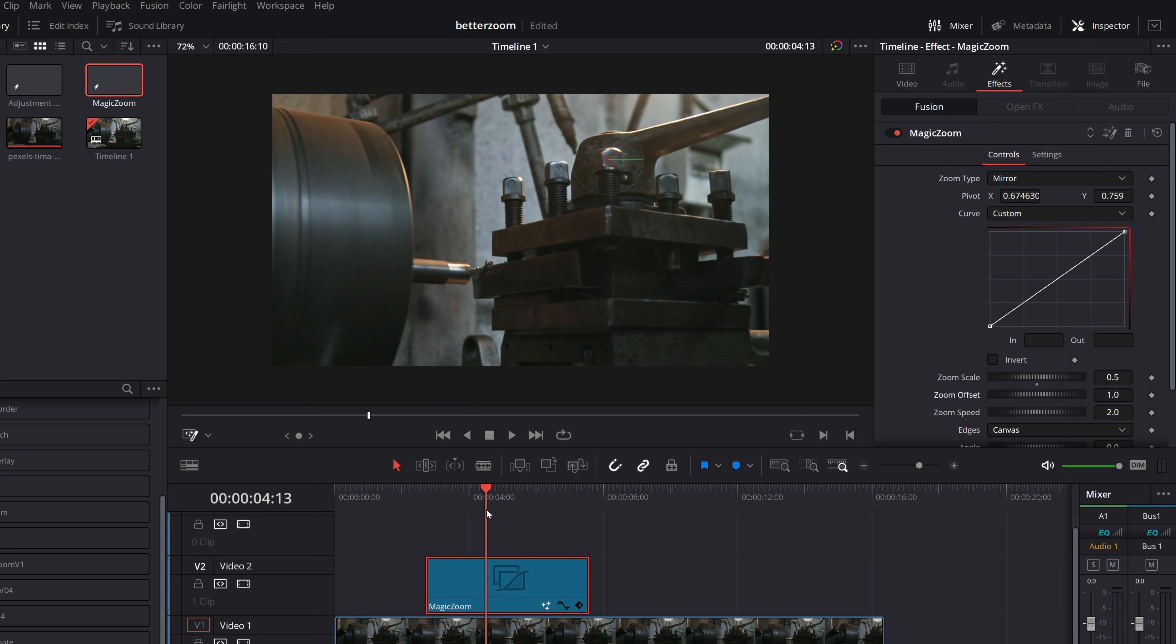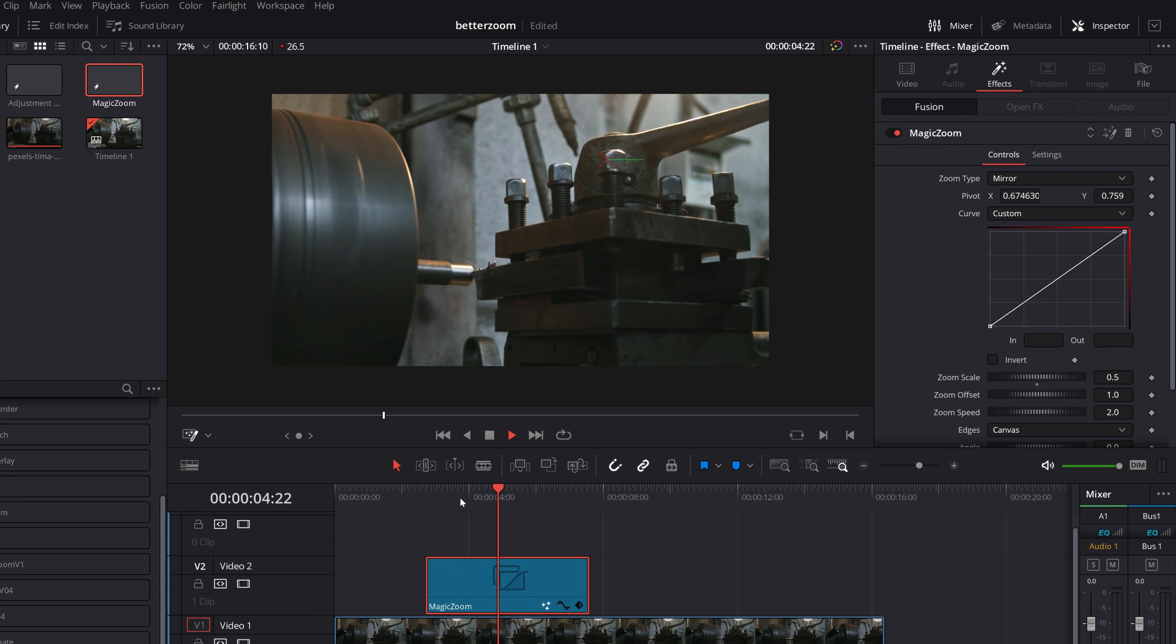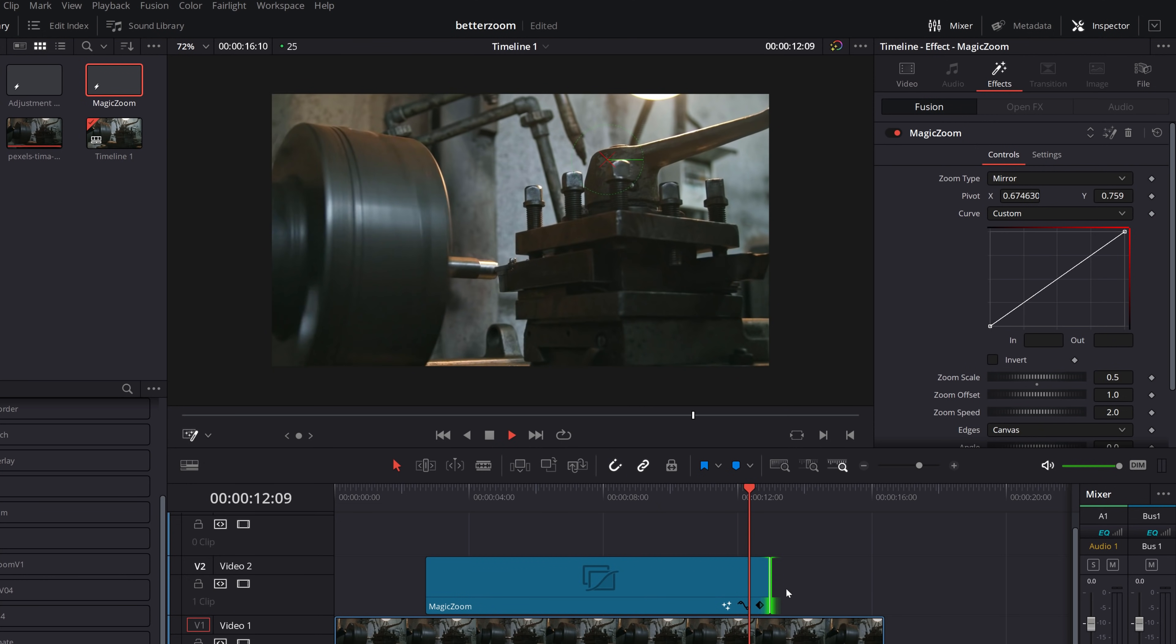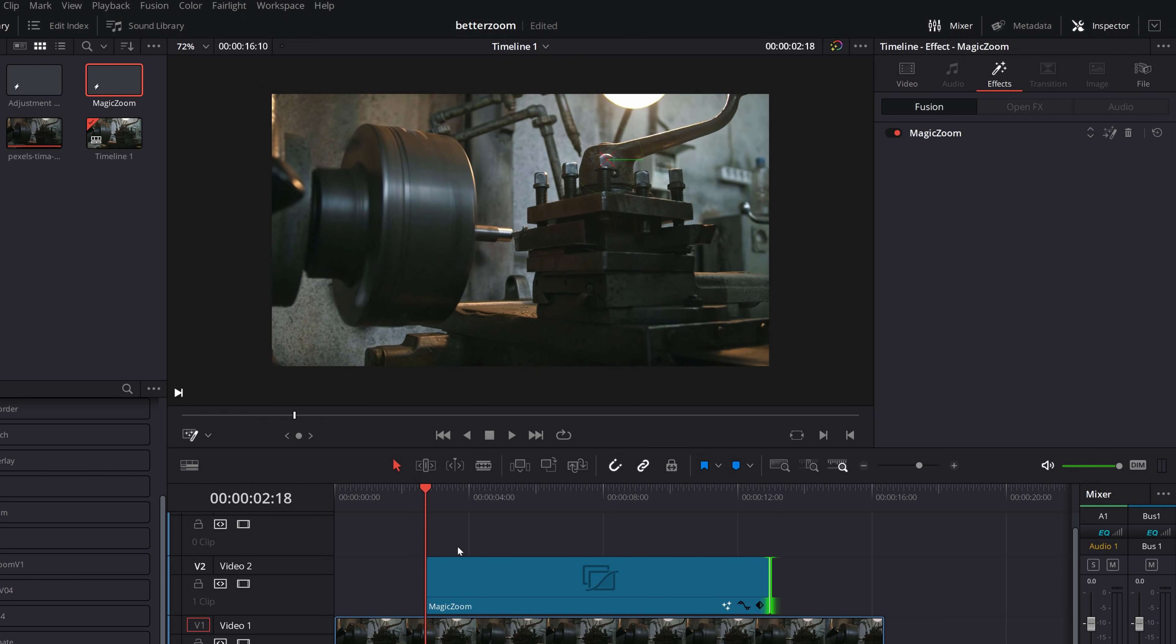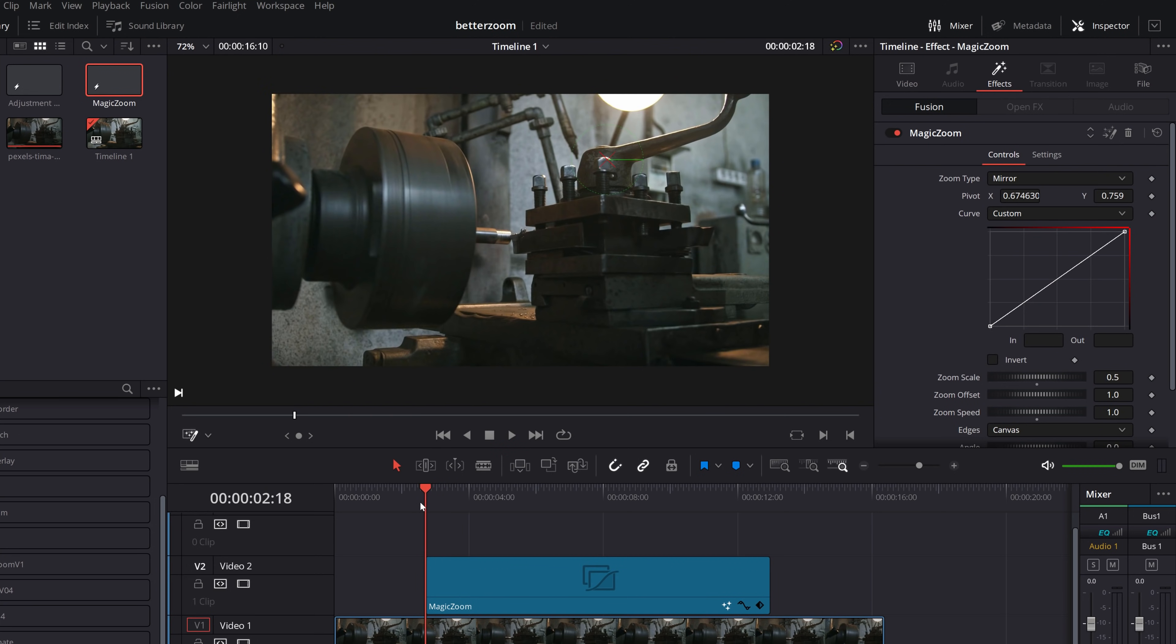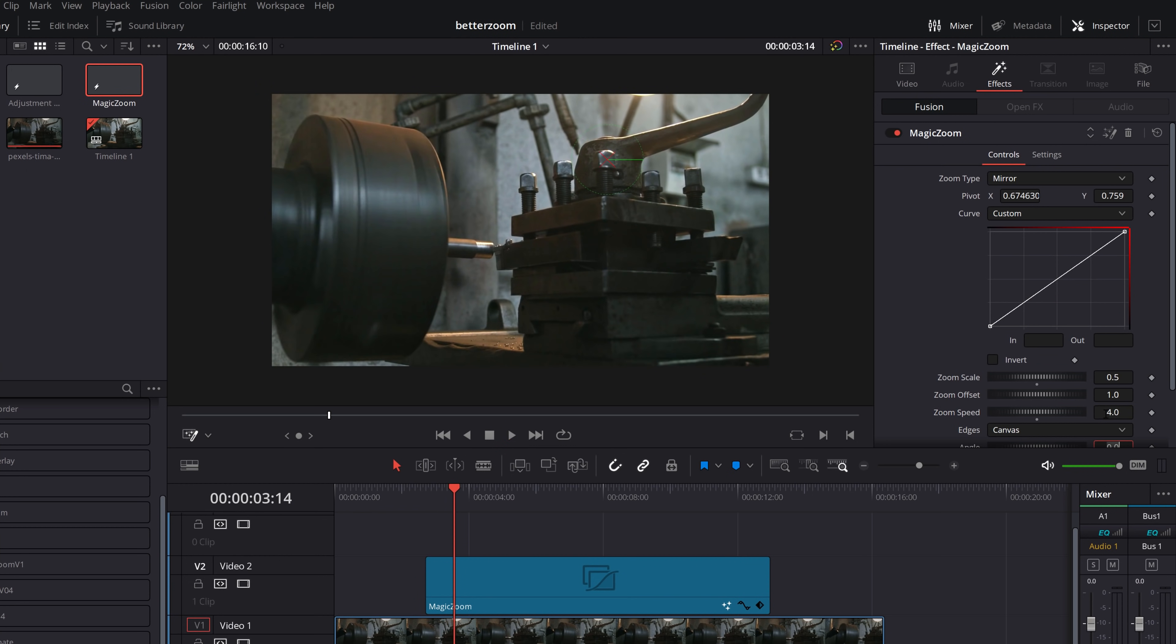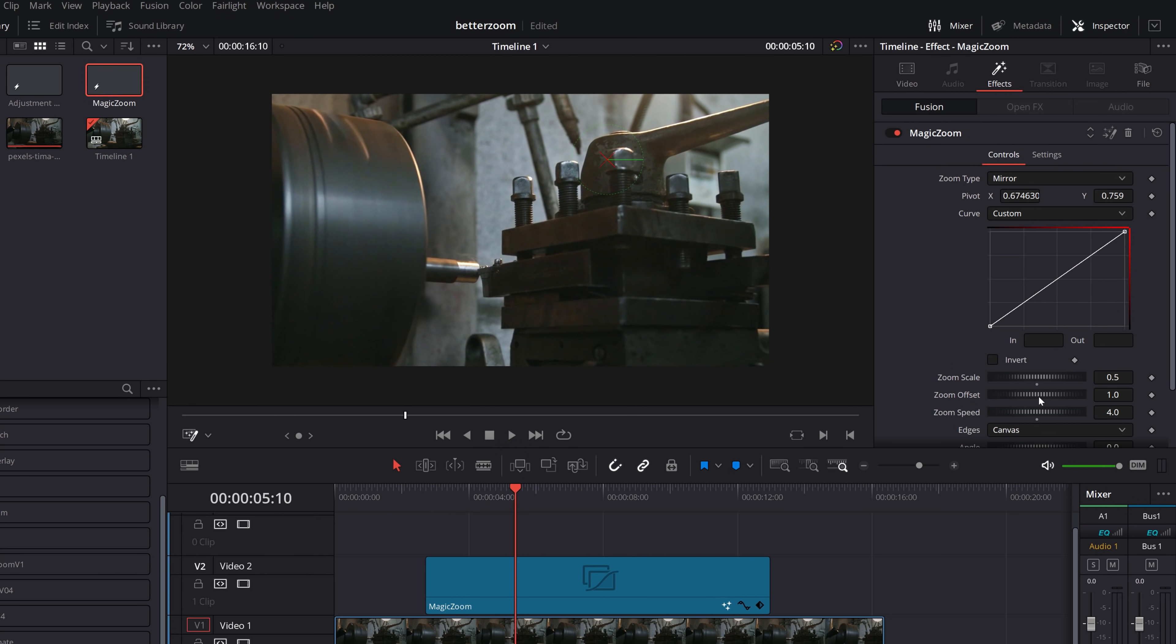And then underneath there, we've got speed. So by default, when you're using the zoom and hold or the mirror, the zoom will take one second. So it's a one second zoom in, it'll hold throughout the duration of the adjustment clip. Now, however long it is, it'll just keep holding. And in the last second, it'll zoom back out again. If you want to speed that zoom up, just move this down. So you put this as one and that'll be half a second. I know it's the wrong way around, but think of it as like a fraction rather than anything else. And if you want to slow it down, we'll put it as four and it'll take two seconds. So that's how you adjust your scale, your offset and your speed.